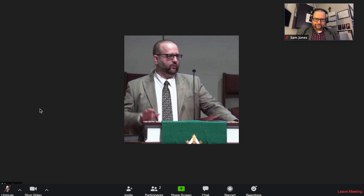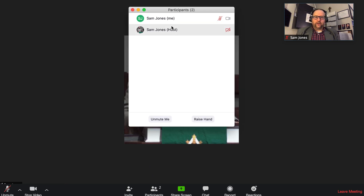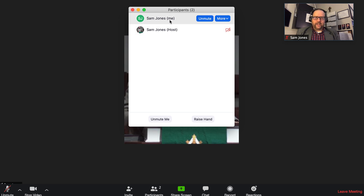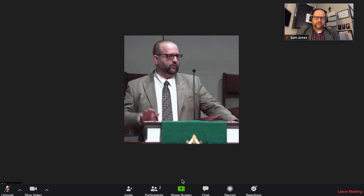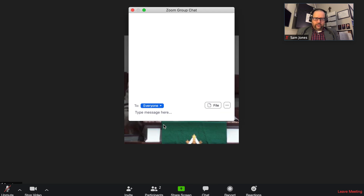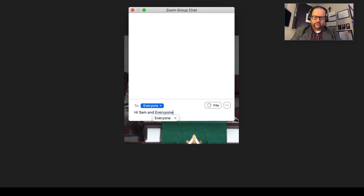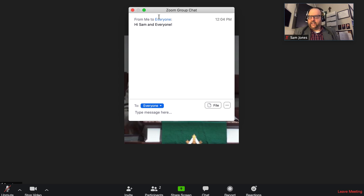Start my video back up. You can look to see who is participating — right now there is me the host and me the participant. Normally this would say me the host and you the participant. You will notice down at the bottom there is a chat feature. If you click on that, you can send private messages to everyone. Hit Enter and everybody gets that chat.